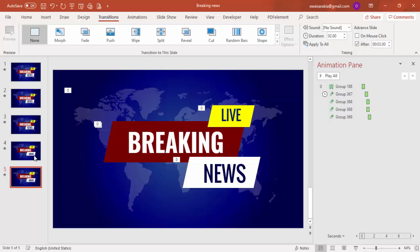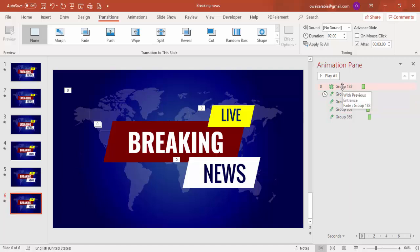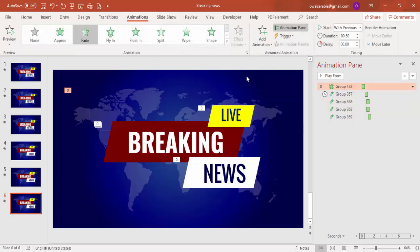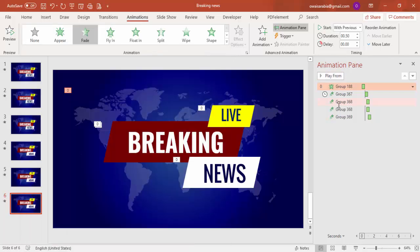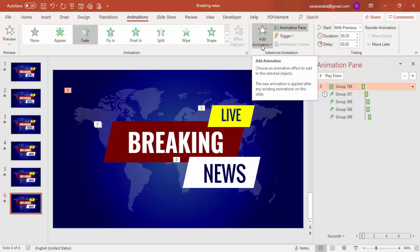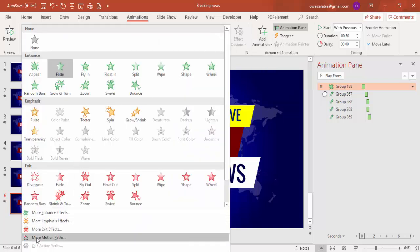For the third slide, right mouse click and duplicate the slide again. This time the breaking news should come in and then go off. Since all the current animations are entrance effects, I need to change them to exit animations. I can select each animation one by one and change it — for the first one, select it and change it from the entrance effect.